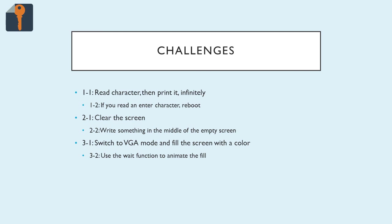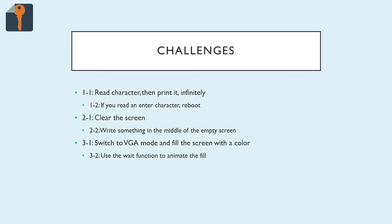Now you're not quite done yet. I have some challenges for you to try out and we'll go over them in the next lesson and have some fun with the BIOS. So now is where the fun begins. Get ready. The first thing I want you to try to do is read a character and then print it and loop on those two commands forever. If you do it right, you should be able to type on your keyboard when your new operating system is running and actually see these keys coming up on the screen. One way to make that slightly more complicated is 1-2 where if you read an enter character, reboot the system. So you can type, and then when you hit enter, it reboots. You'll need to create logic using conditional jumps to make that happen.